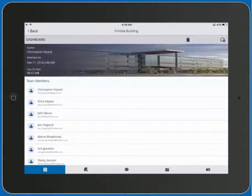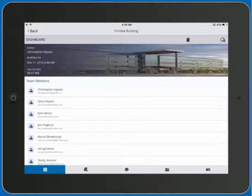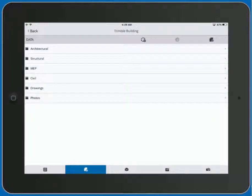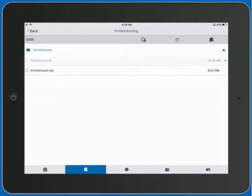When the project is first opened, you'll see a list of the different team members. We can then tap to the Data tab, and we'll see the Folder Explorer as well as any files that are associated to those folders.